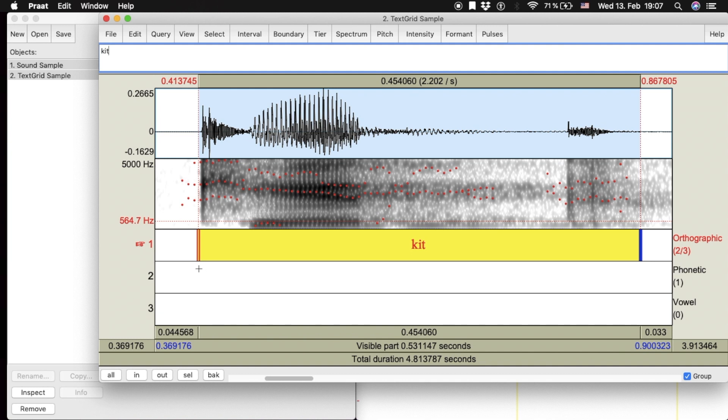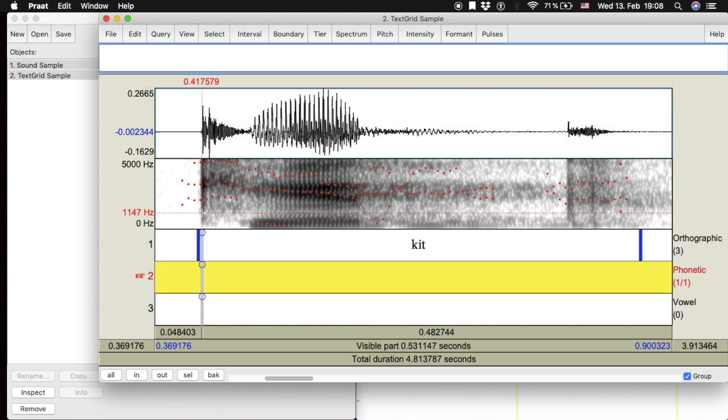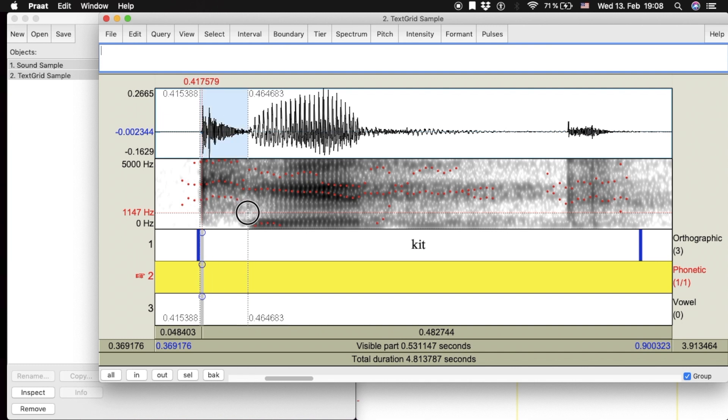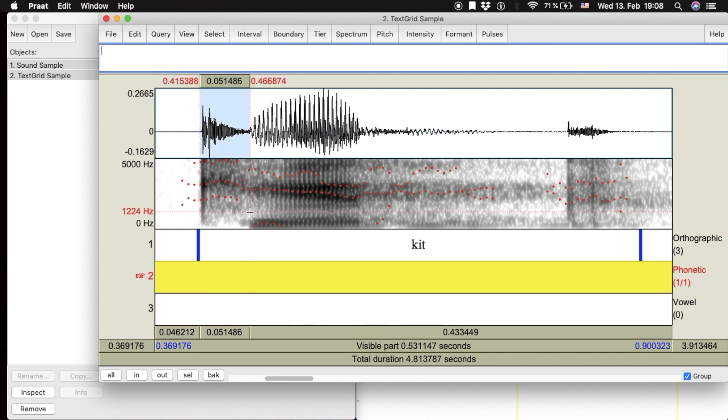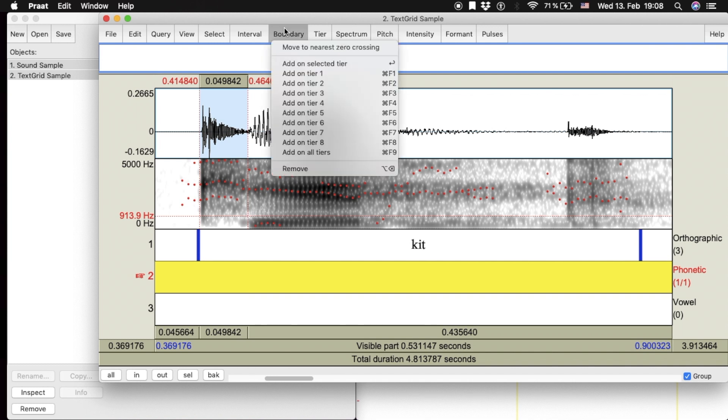You can also create a boundary by selecting a section of the audio. Click on boundary and add on the desired tier.